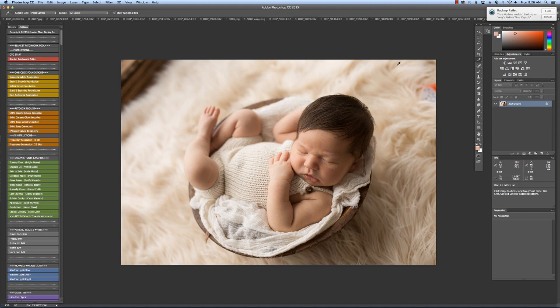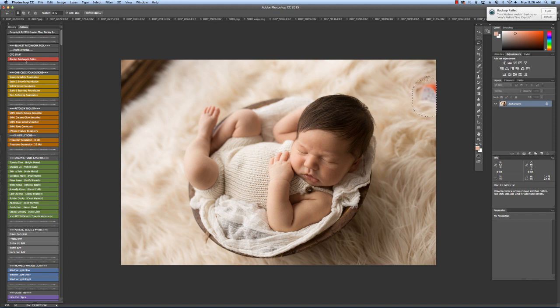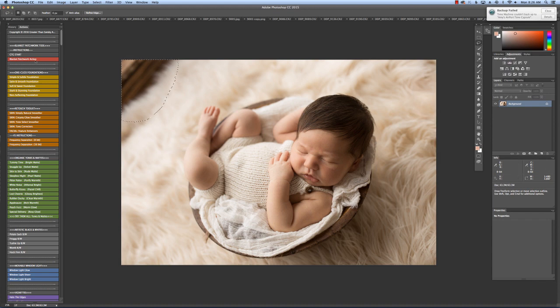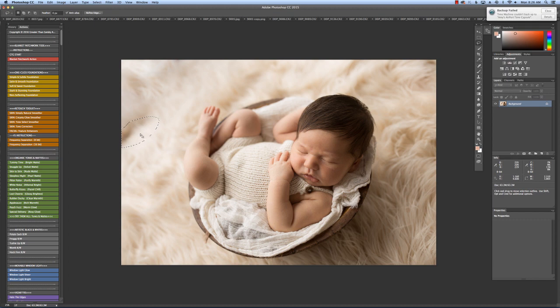The first thing I'm going to do when I open up an image is check out the surroundings and make sure there's nothing I need to take care of right away. As you can see here, I've got the baby shusher and some of the wood background showing. So I'm going to grab my lasso tool, select those areas one at a time, and then go to Blanket Patchwork Action and have it filled in nicely. So you don't have to clone and spend a lot of time doing that.